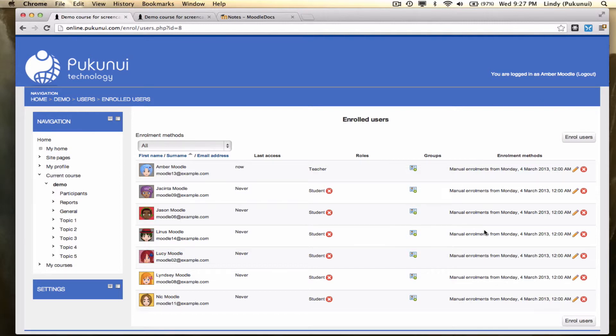The most important piece is how these users were enrolled into the course because we want to know if someone's got in there through a method that they really shouldn't have been accessing. A common one here is self-enrolment used by someone who's got the key accidentally.